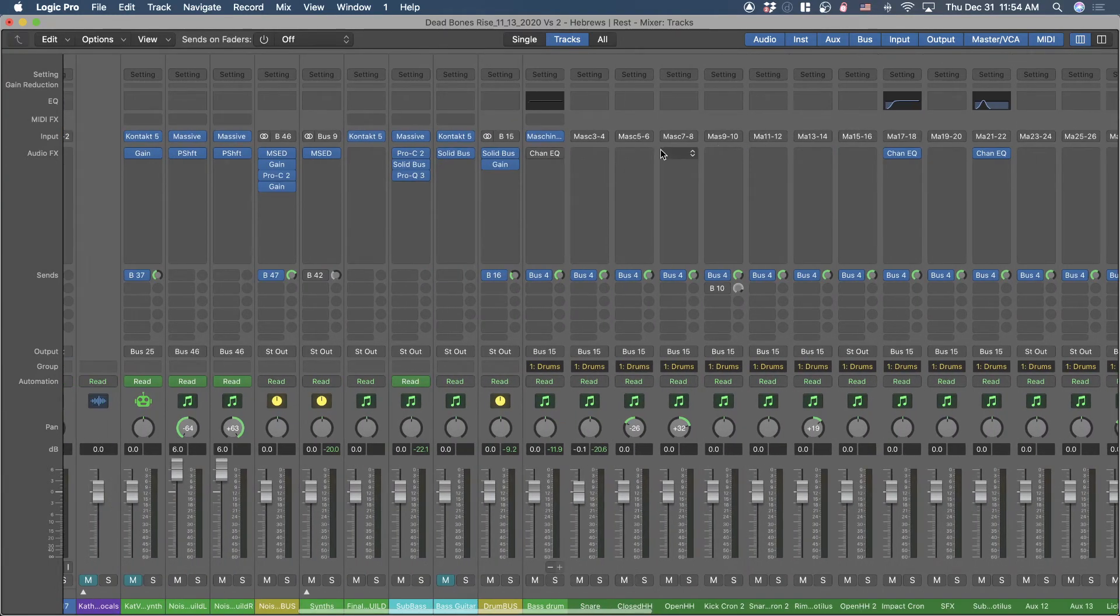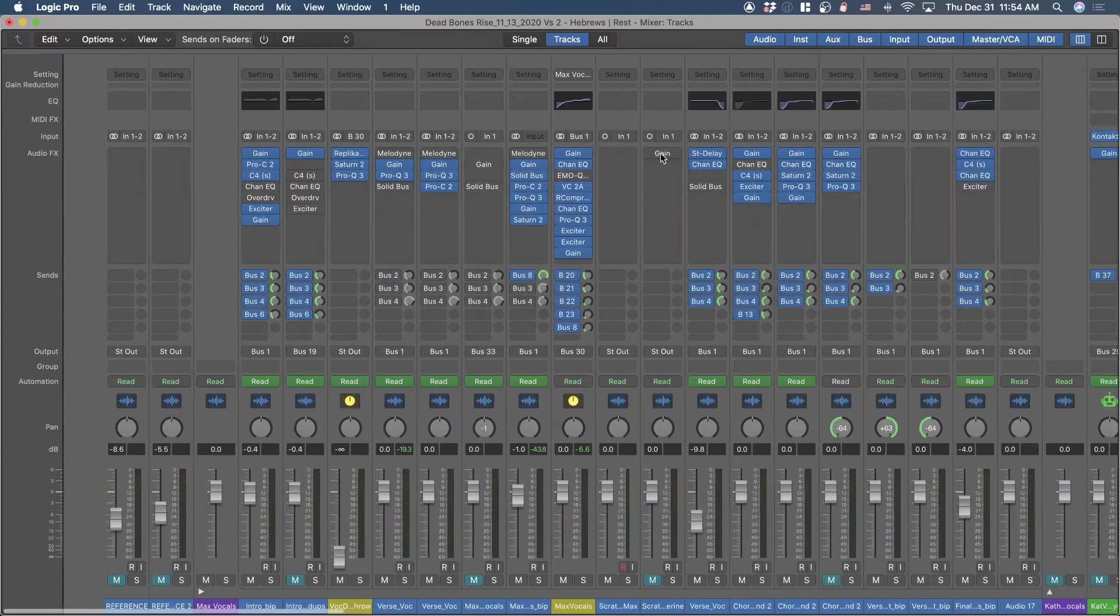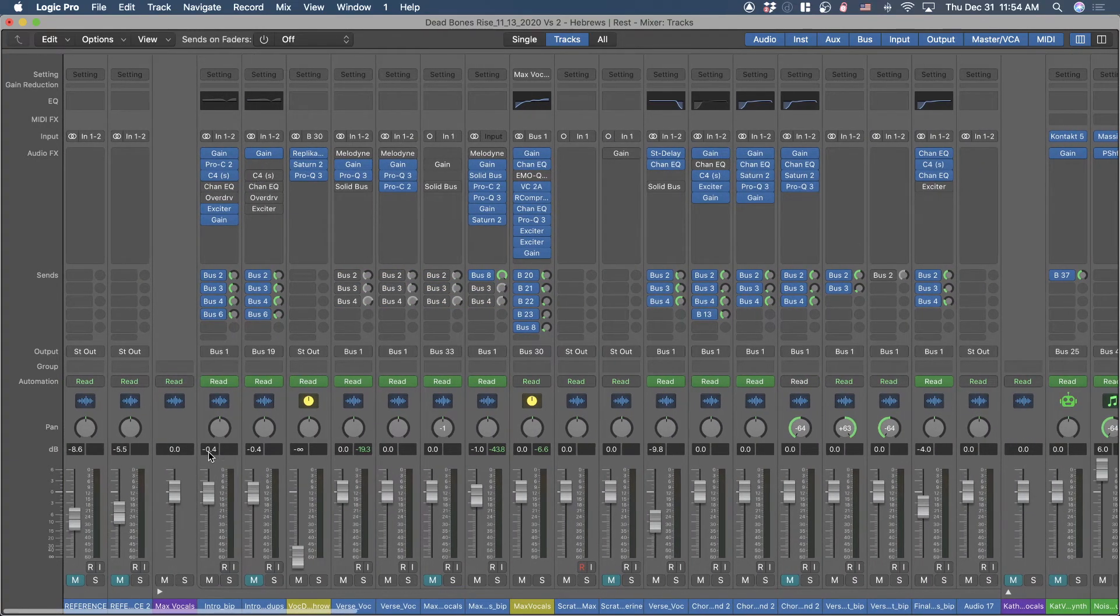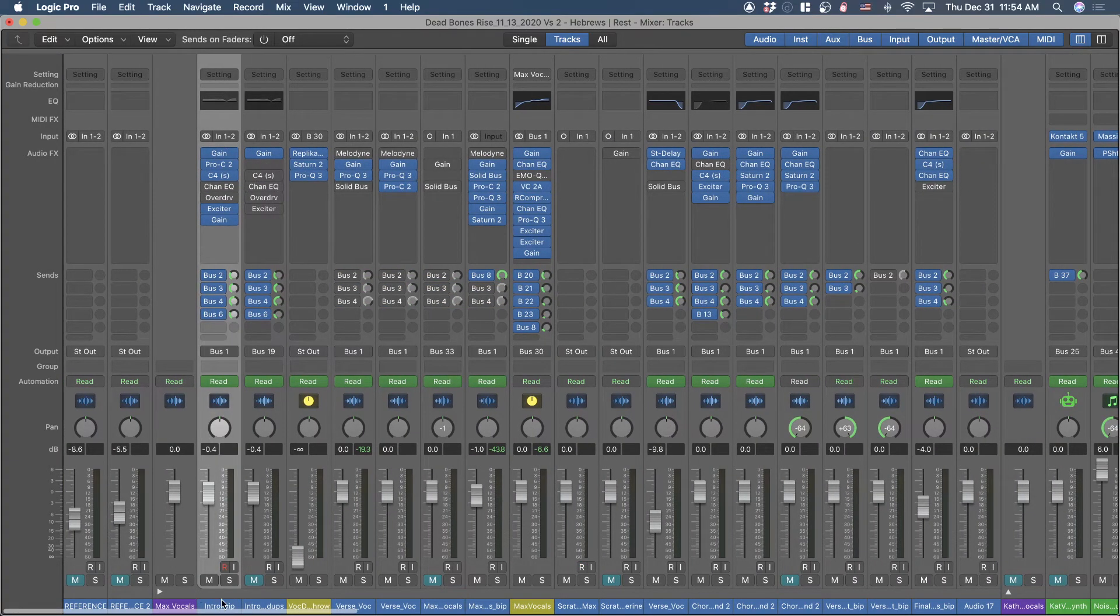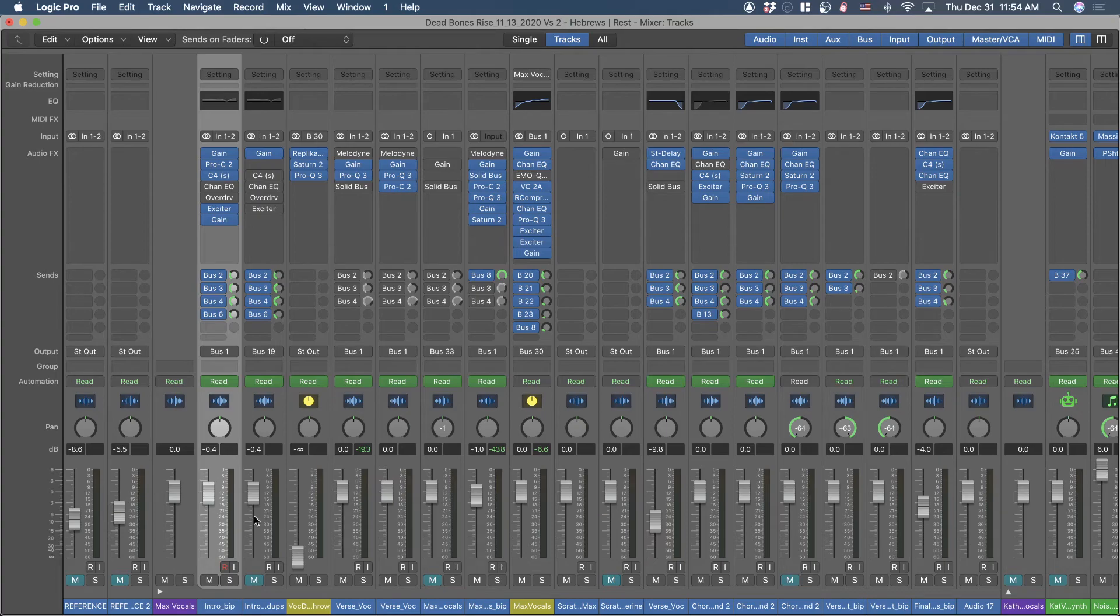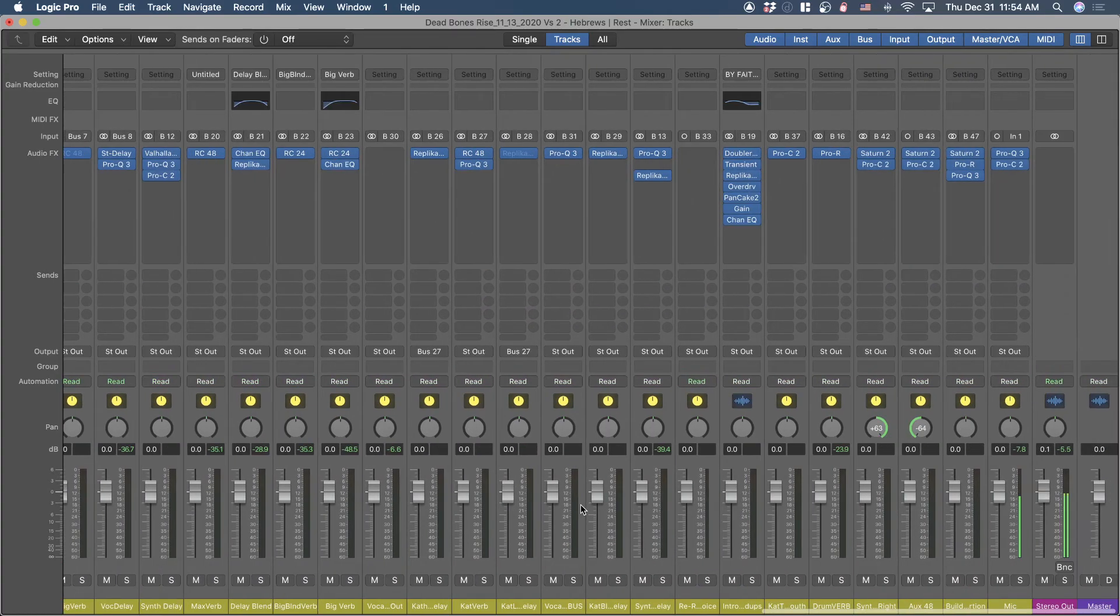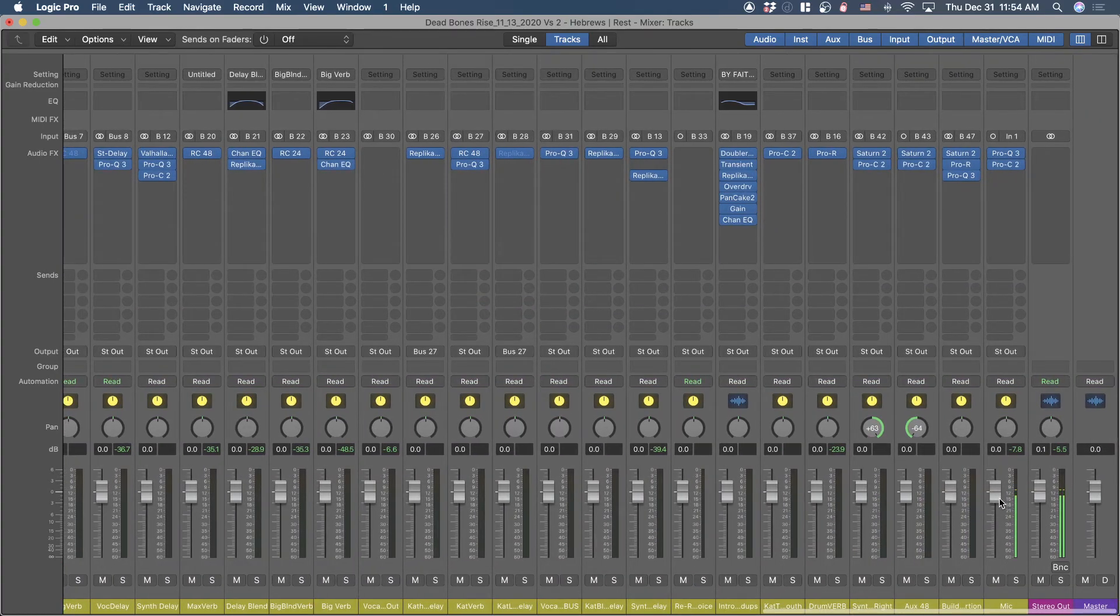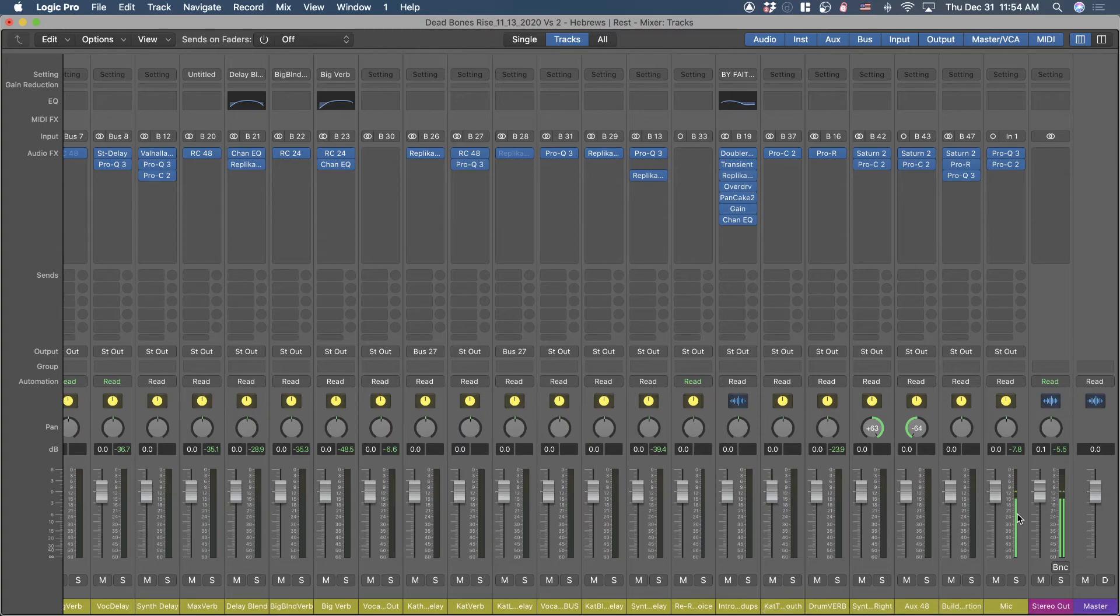Even if I click on another channel strip - obviously the inputs aren't the same - but if I went over to one that had input one and two, because the input monitoring is not selected, it's not going to be showing up there as well.